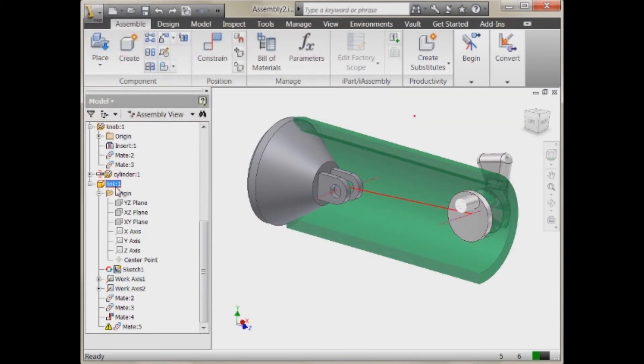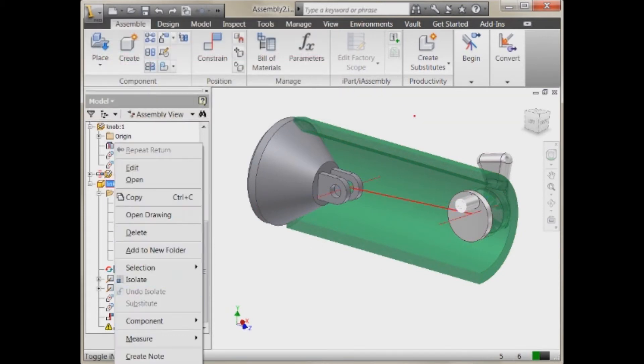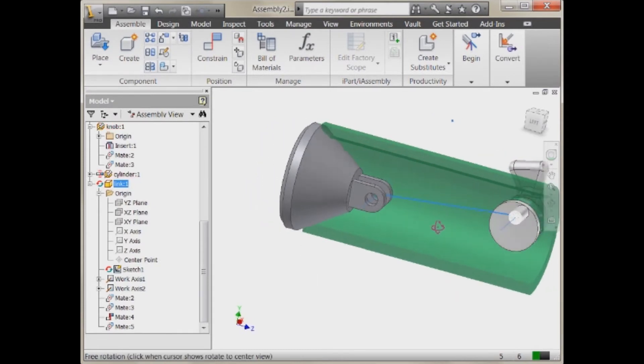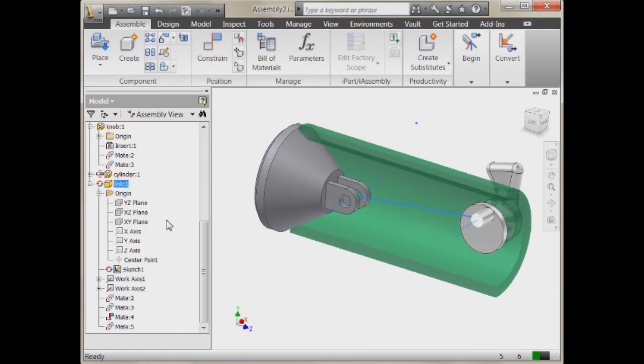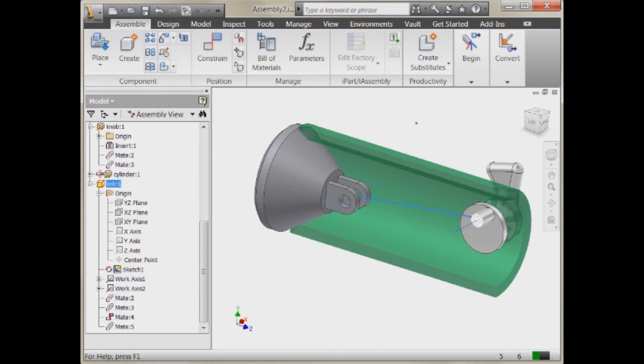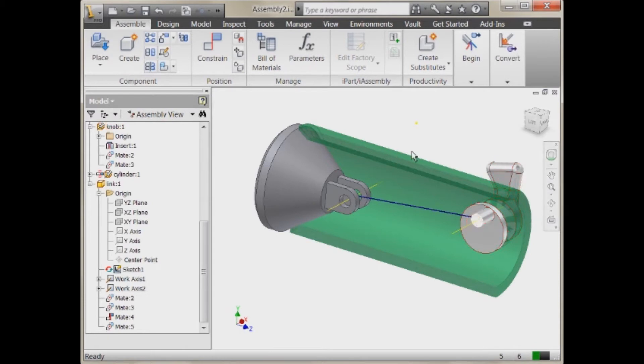So I'm going to come in, right-click, turn the adaptivity on. You'll notice that it resolves, rechanges the length of that line. And then I'm going to turn the adaptivity back off. So now it's just a regular part similar to what you would do with parameters.